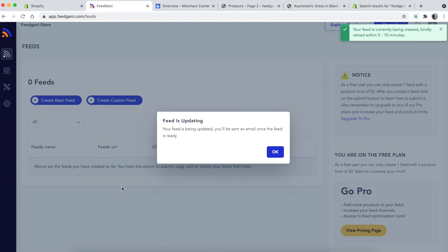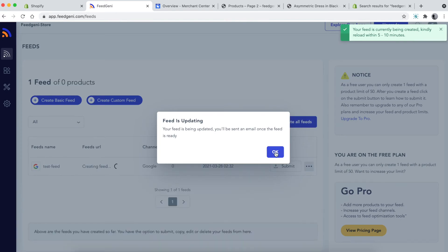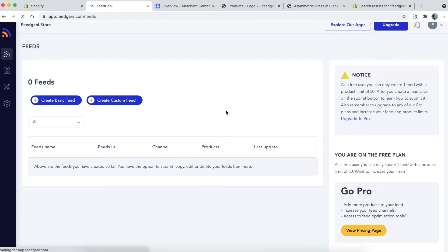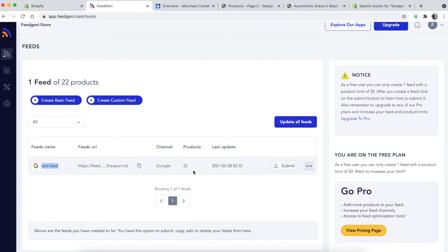It will take a moment to create your feed. You can do a quick refresh to see if it's already created. The feed name is 'test feed' and this is the URL—you can copy it using this button. The channel is Google and the number of products is 22.